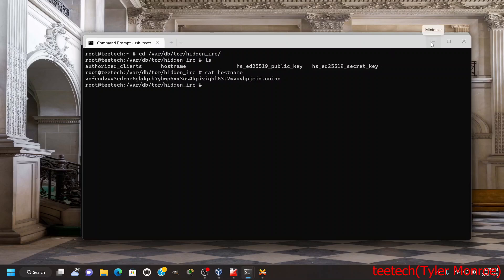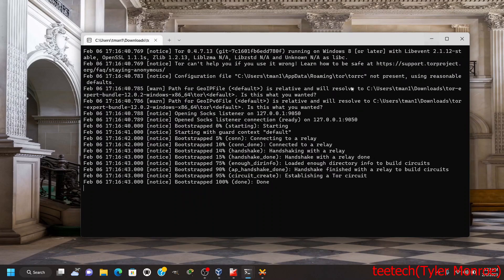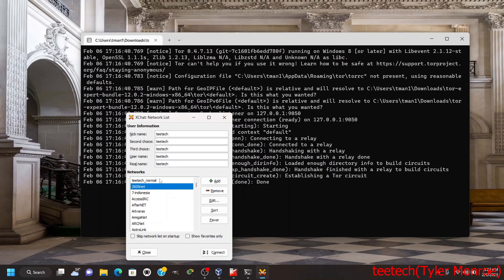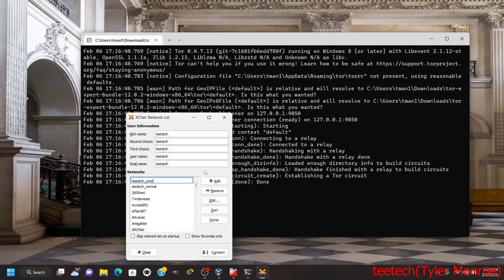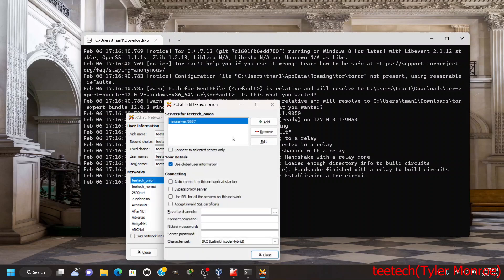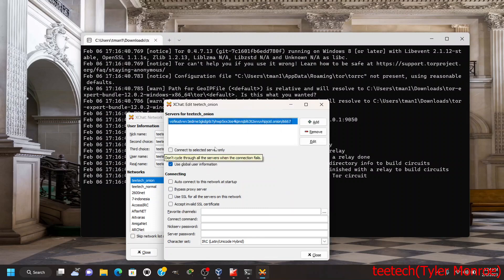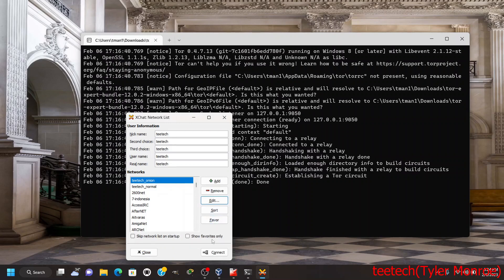We copied that. We're going to go down to XChat, let's add another IRC network. I want to add ttech_onion and edit this. Instead of the normal name or IP address like a domain name, we want to put in that .onion address and hit enter. You should have the onion address along with the port.